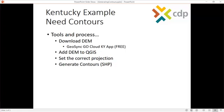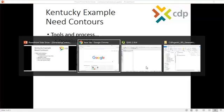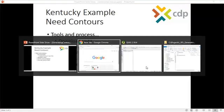Then we're going to add the DEM to Quantum GIS, set the correct projection, and then we're going to generate contours. And at that point, we'll have a shapefile and we'll really have completed our task.